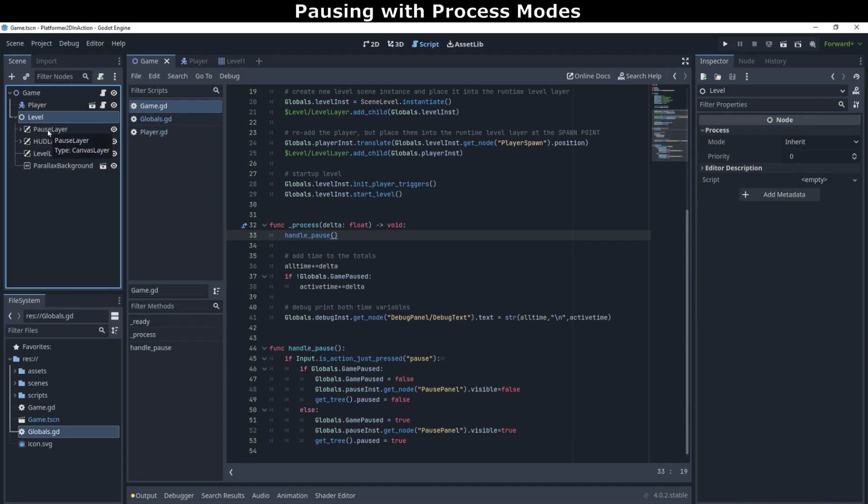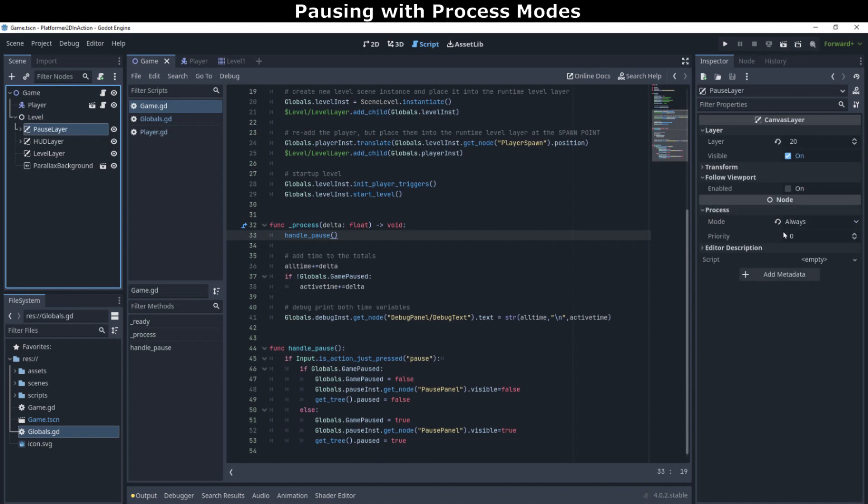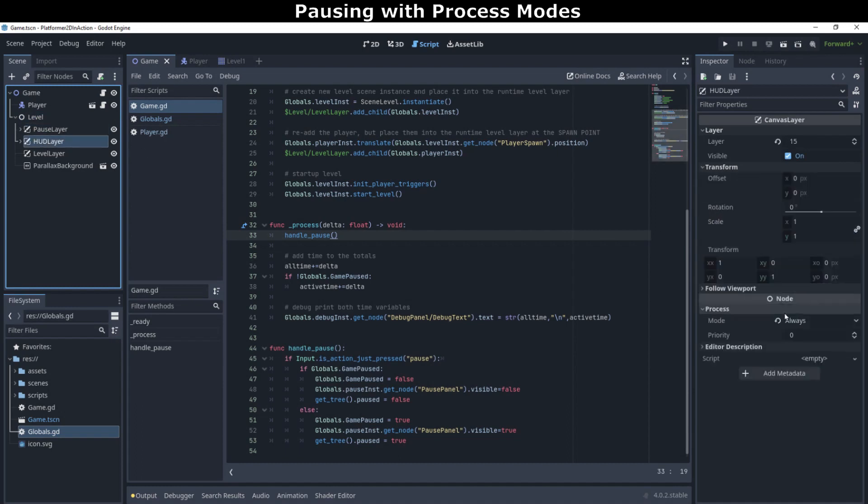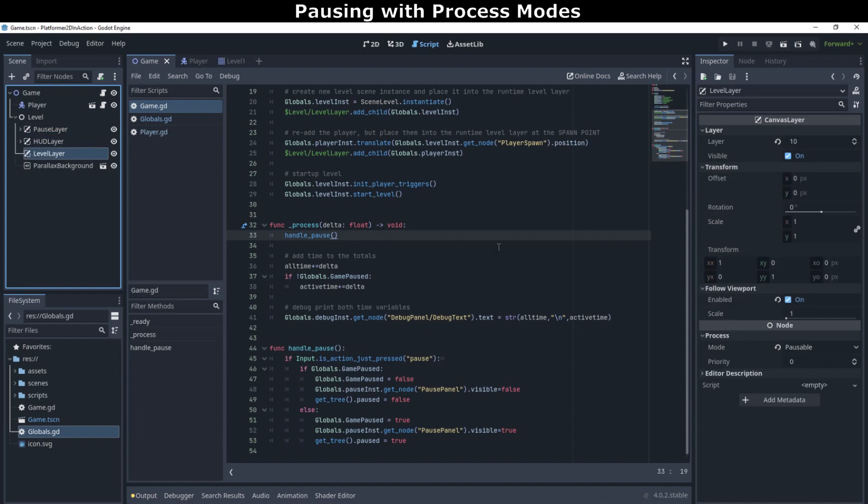Similarly, the drawing layers also have their process modes set, to allow the level, including things like enemies and bullets, to be paused. But leaving the pause screen and the HUD layers active.